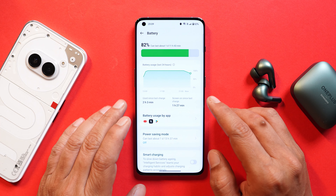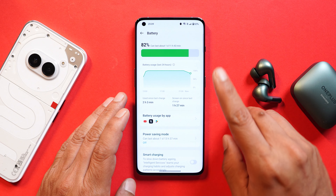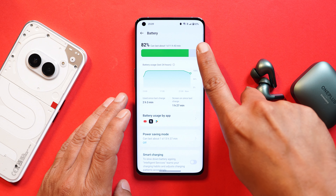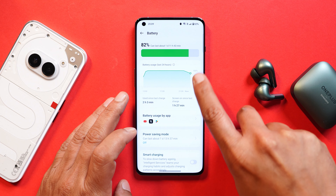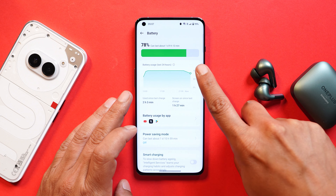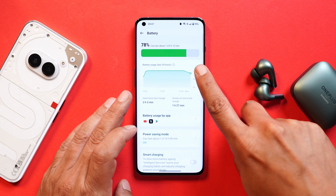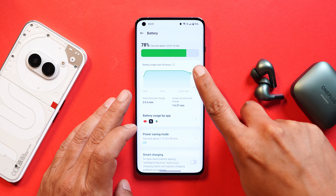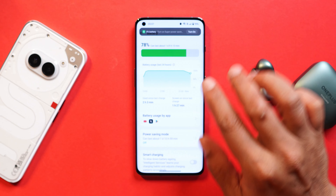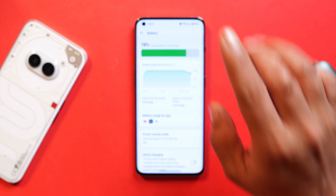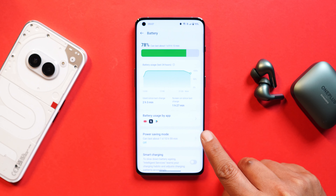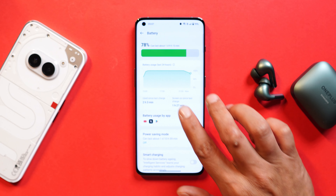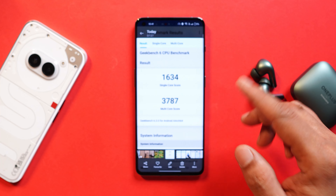Talking about overnight battery drain — I left the device idle at 11 PM when the battery percentage was 82%, and when I woke up at 5 AM the battery percentage was 78%. So we noticed just 4% of battery drain in 6 hours, which is decent enough.